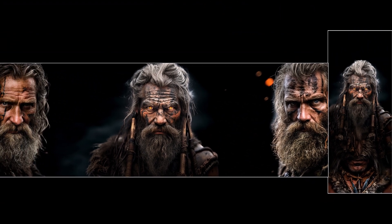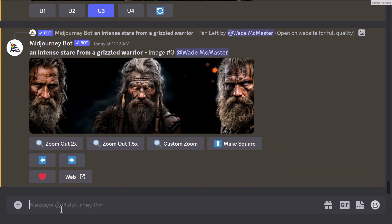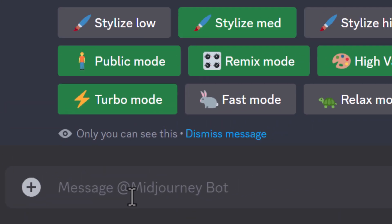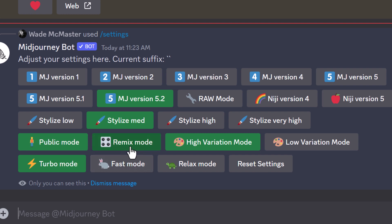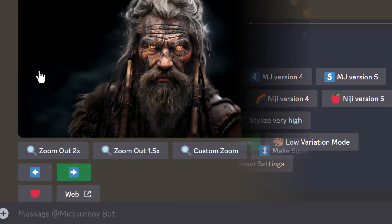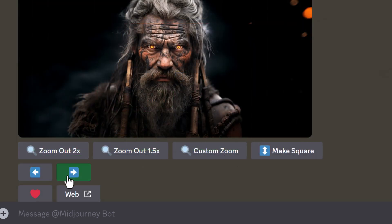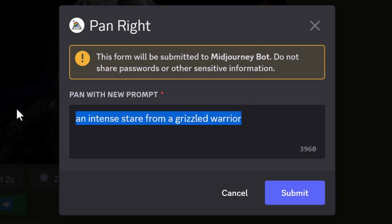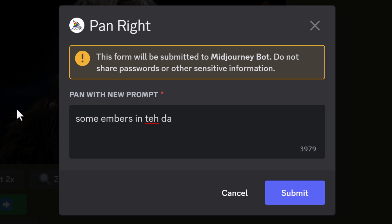I have a way of fixing that. Go into settings with slash settings and make sure remix mode is activated — if it's not green, click it to activate. Now with remix mode on, when you pan again you can change the prompt. Instead of an intense stare from a grizzled warrior, I'll pan right and say 'some embers in the darkness' to fill the frame to the right.